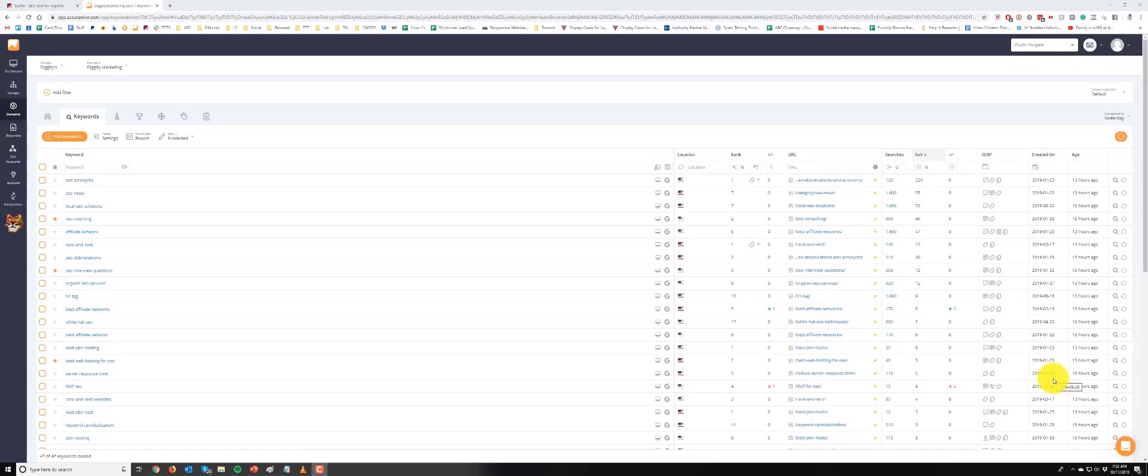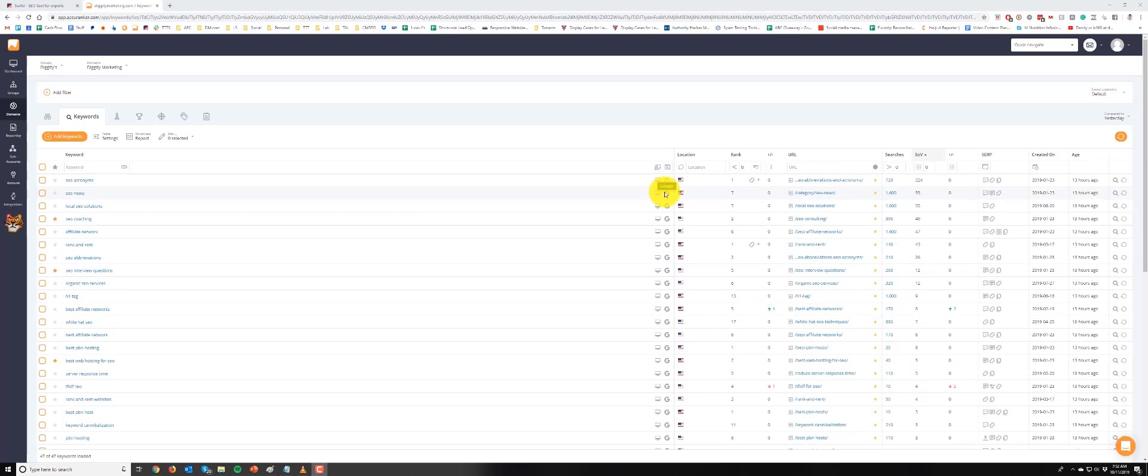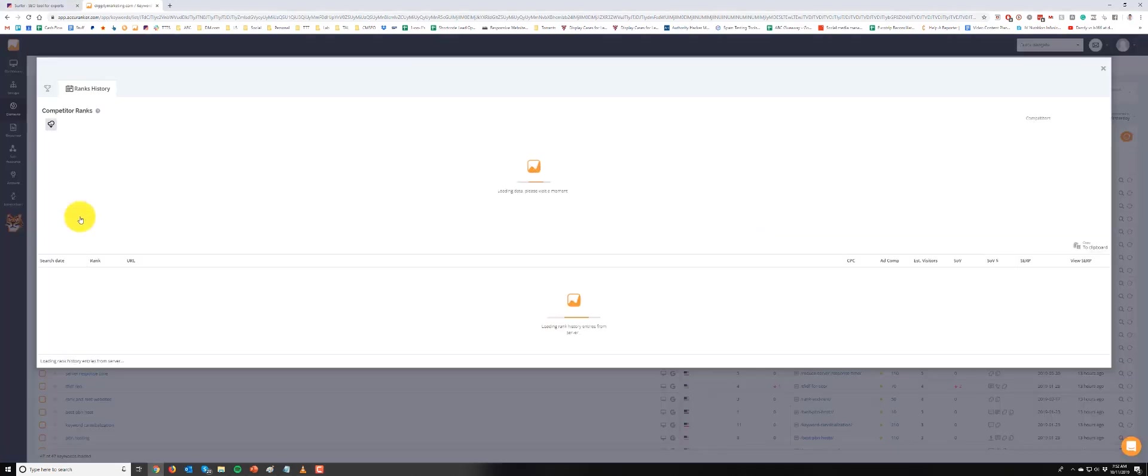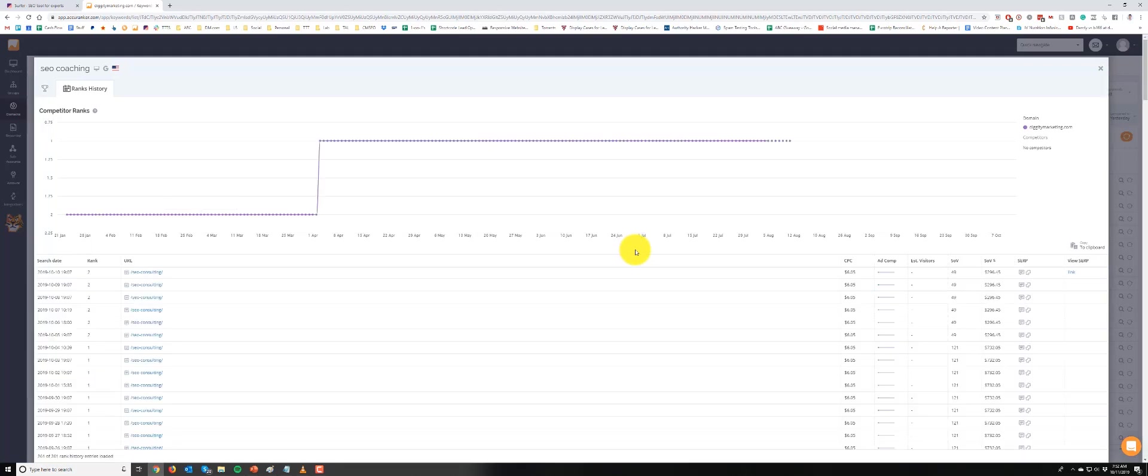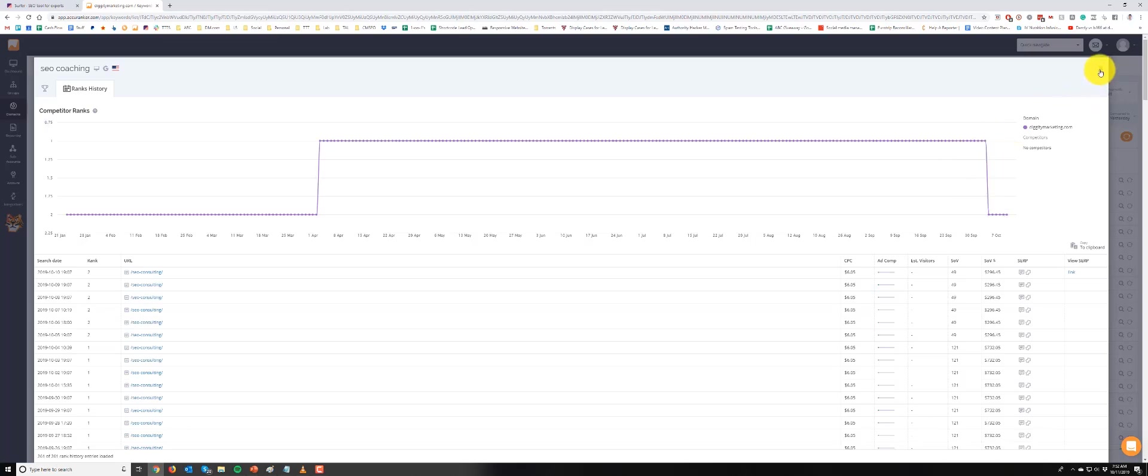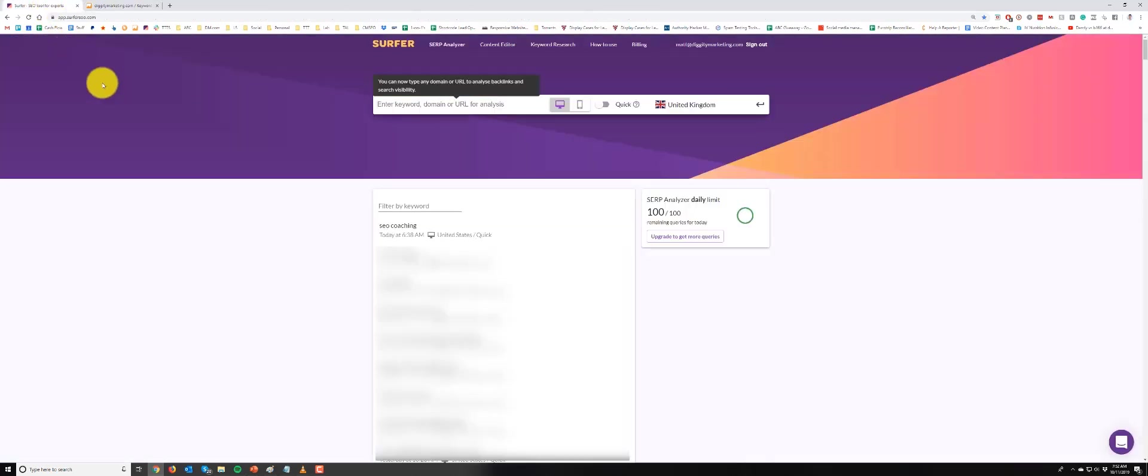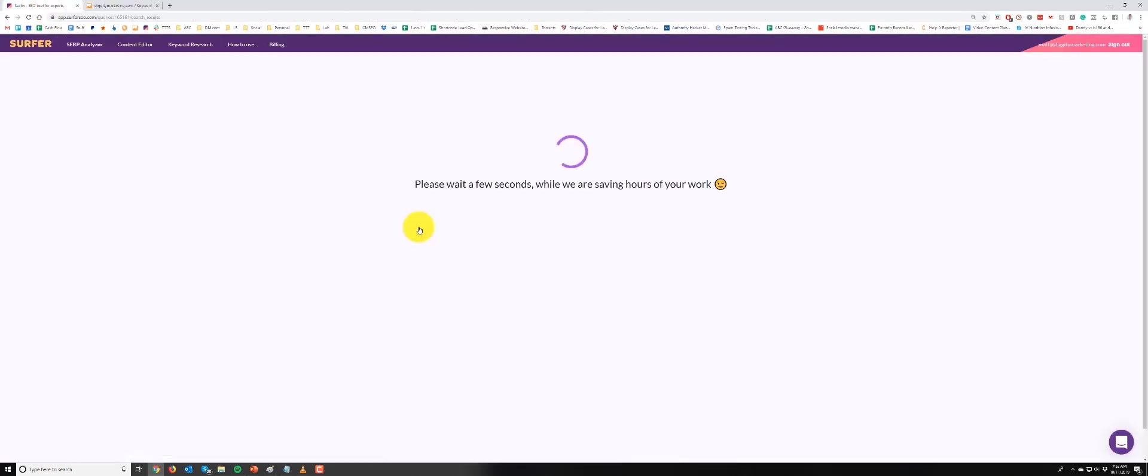Alright guys, check this out. So today is October 11th, 2019, and I noticed I dropped to number two for this SEO coaching term that I was ranking for. When did this happen? It happened a few days ago, seven days ago. So let's see if Surfer can tell me how to fix this. So go to SEO coaching.